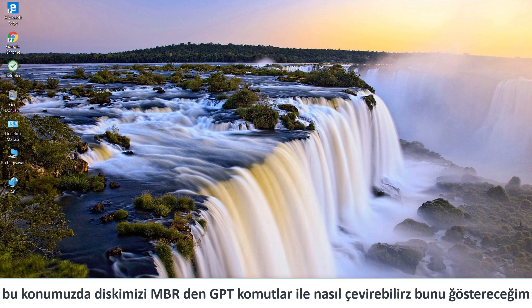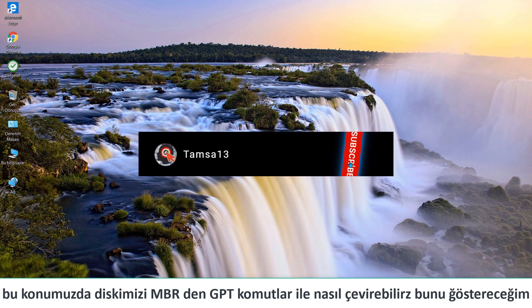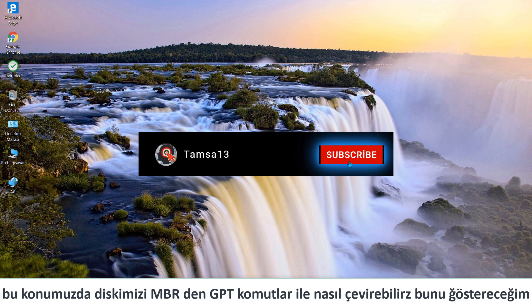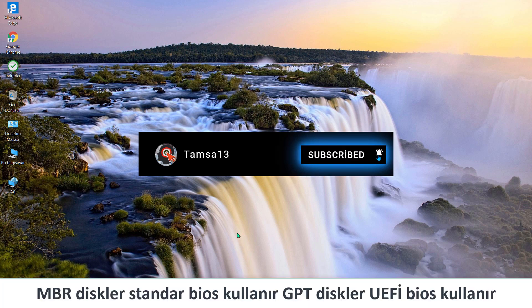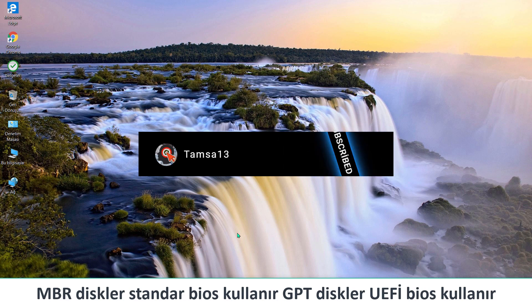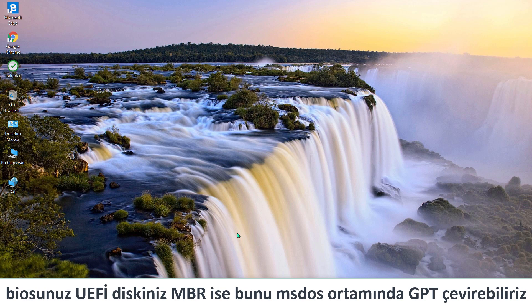Hi guys, today I am gonna show you how to convert a disk from MBR to GPT. MBR disk uses the standard BIOS partition table. GPT disk uses UEFI. If your BIOS is UEFI and your disk is MBR, we can convert it to GPT.